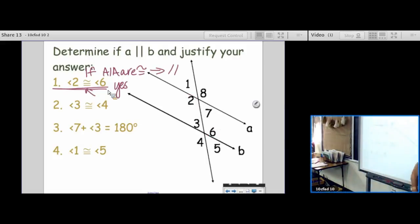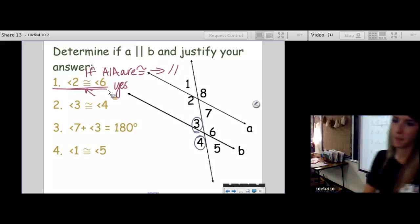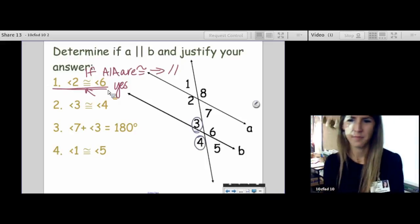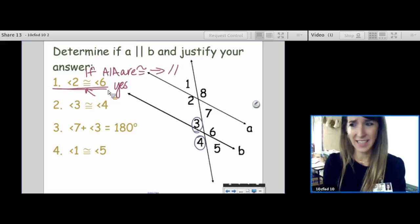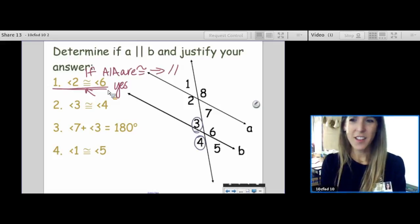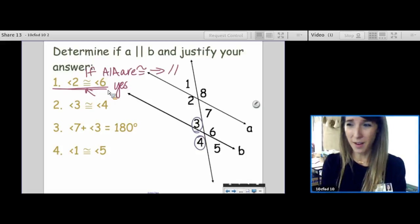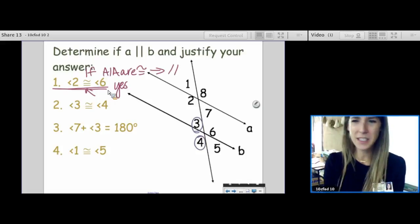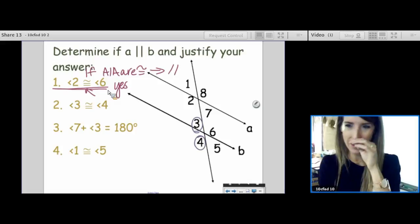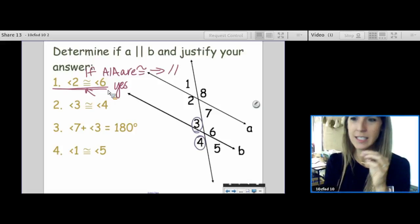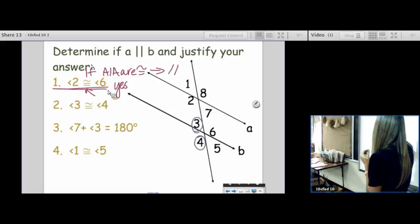Next one: angle 3 is congruent to angle 4 — yes or no? First of all, 3 and 4 are a linear pair. They're not even supposed to be congruent most of the time unless they're 90 degrees. So the answer is definitely no.